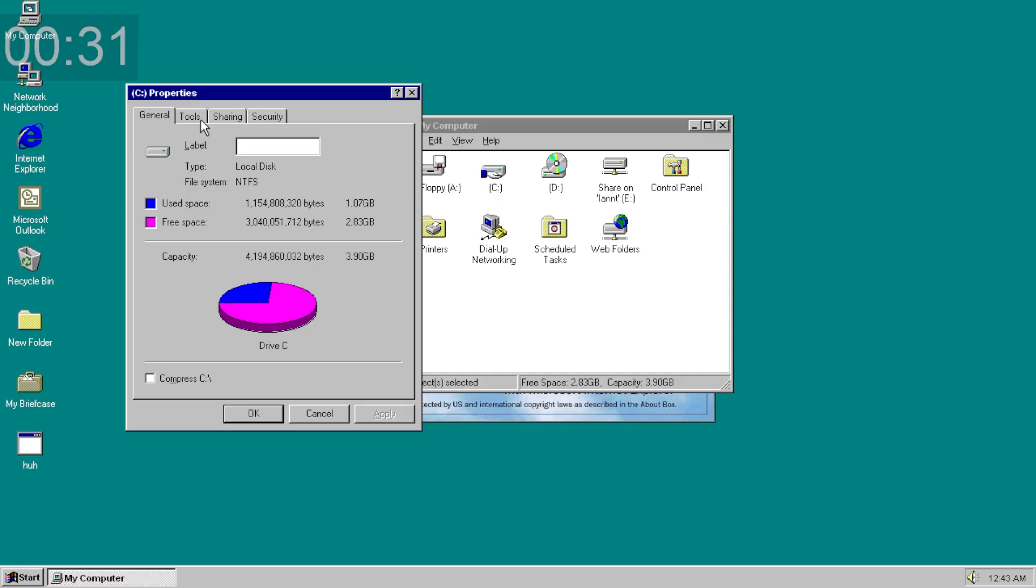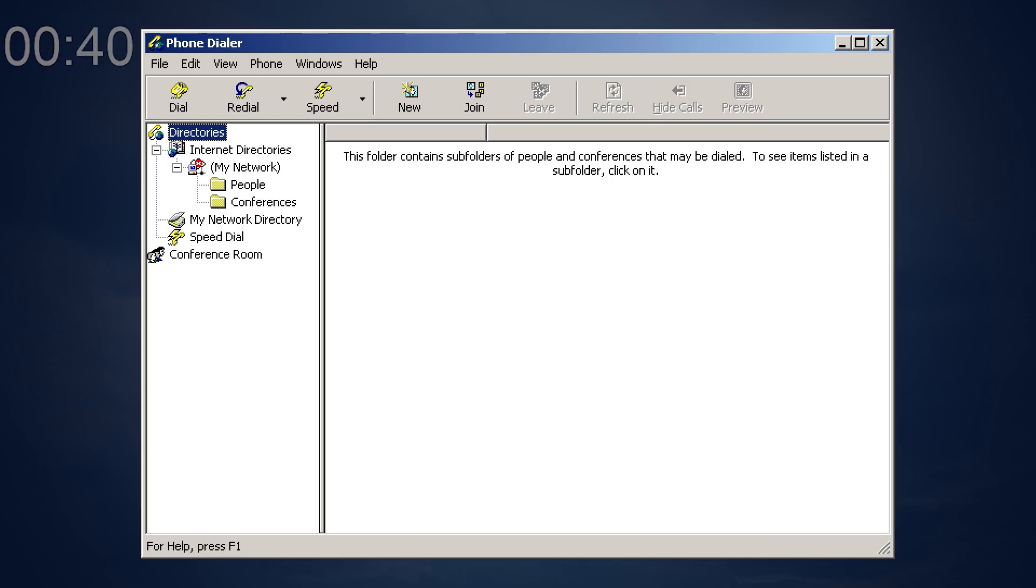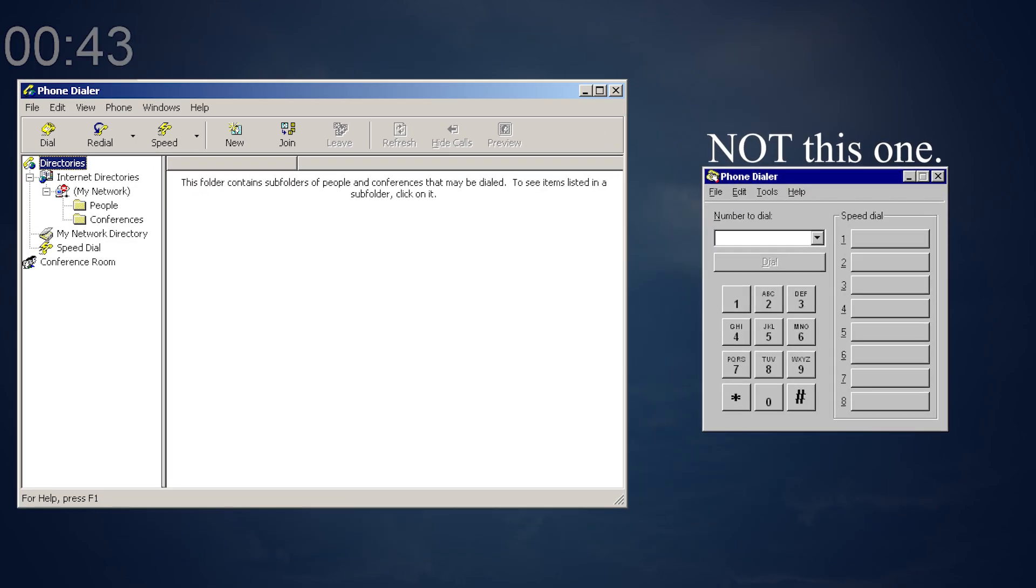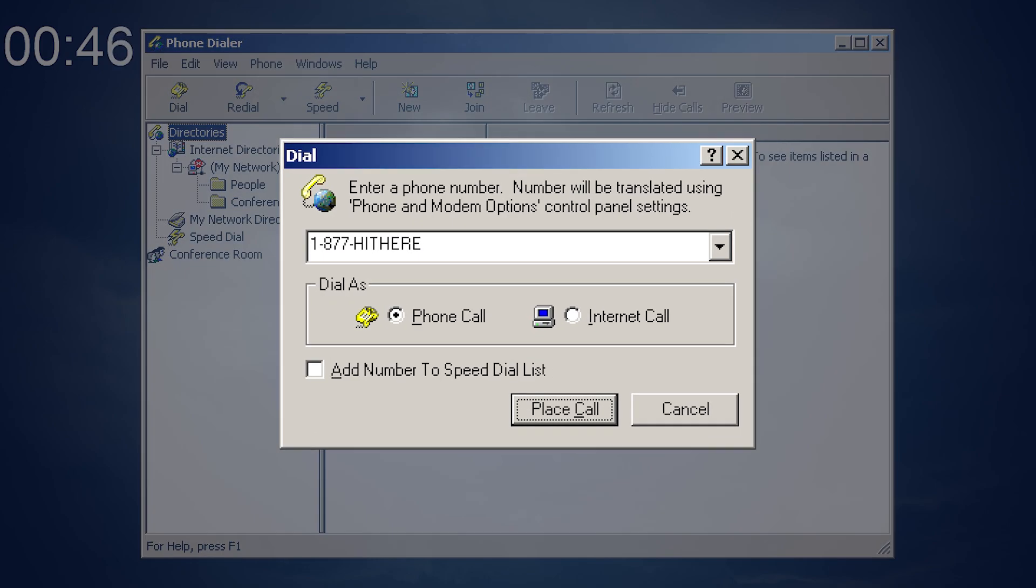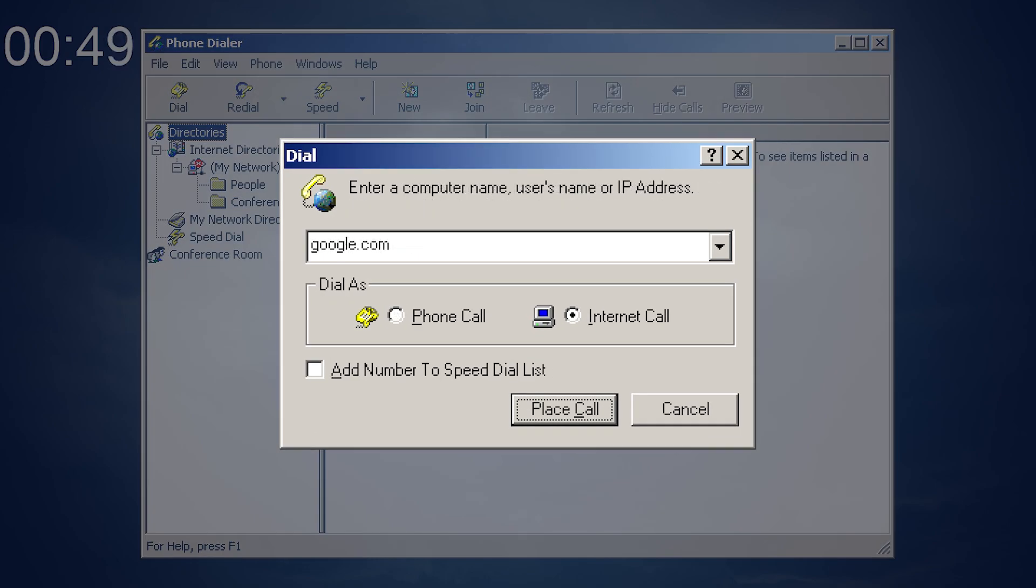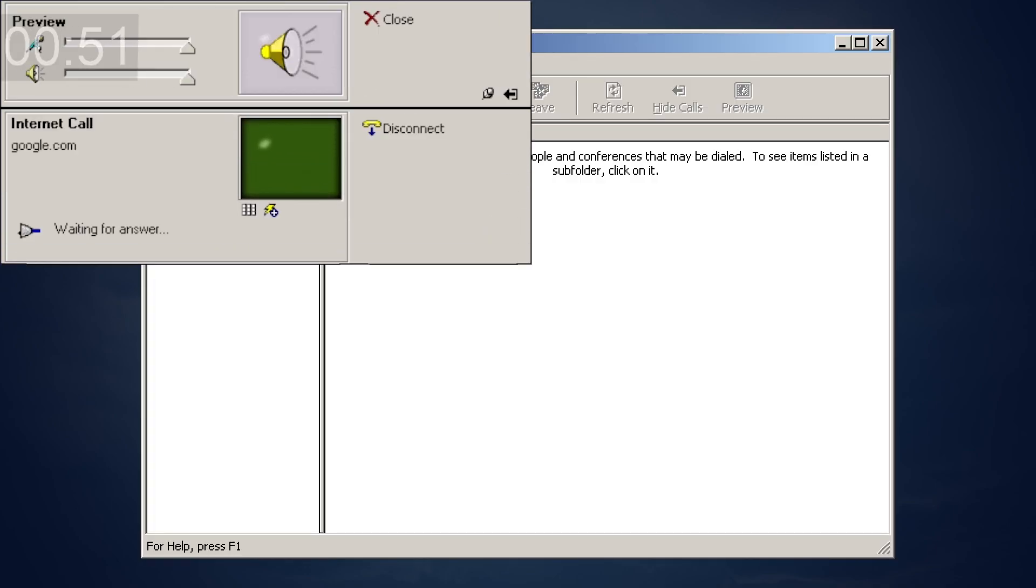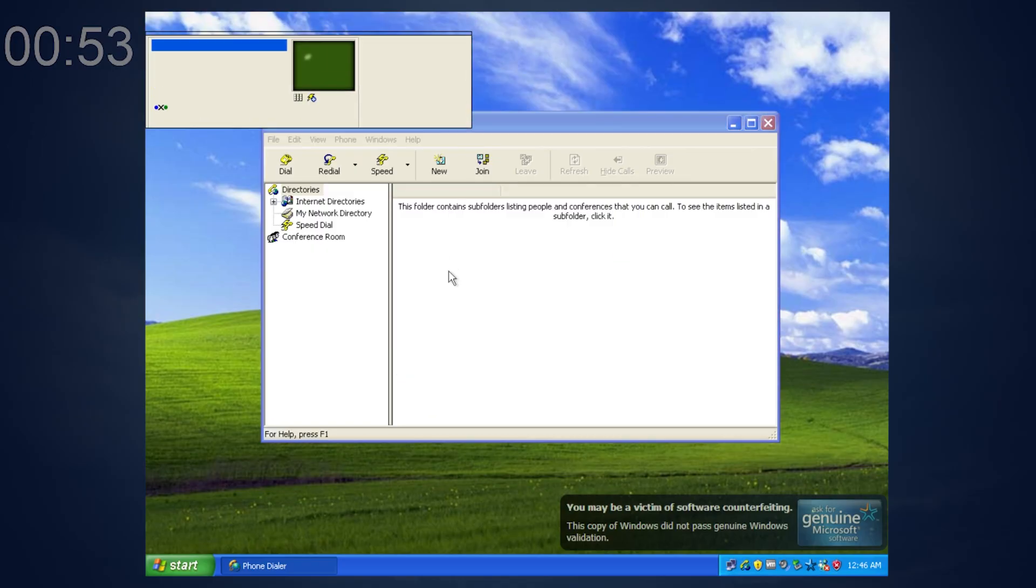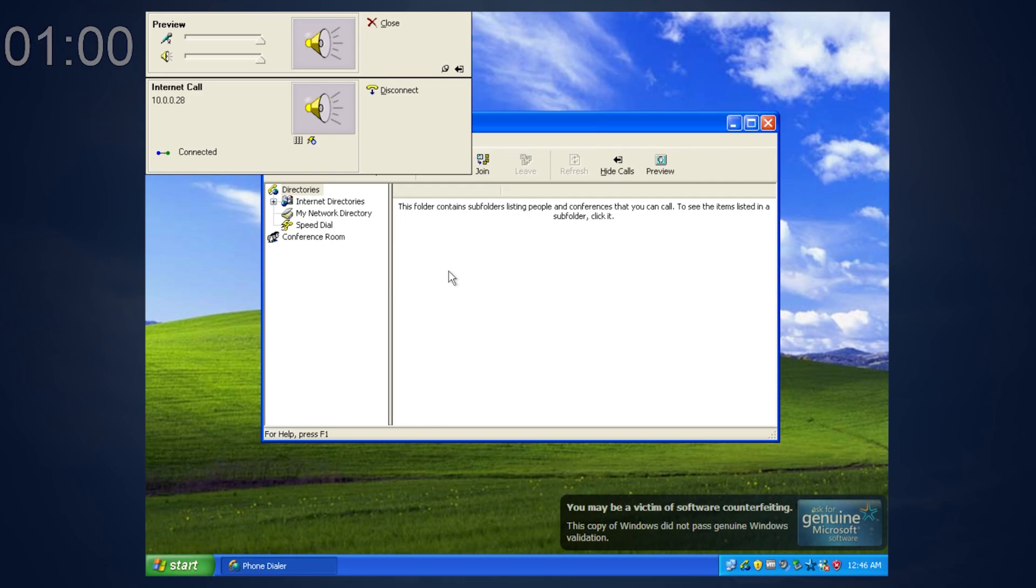On Windows NT 4.0, notice the defragmentation software isn't installed, but there's an option to defrag. But it's grayed out. Phone dialer, yes that phone dialer, not this one, first introduced in Windows 2000, allows you to call someone over the phone line or place an internet call. So you can call Google. You can place an internet call over the network, only if phone dialer is running on the target's machine. What? What do you want from me? Leave me alone.